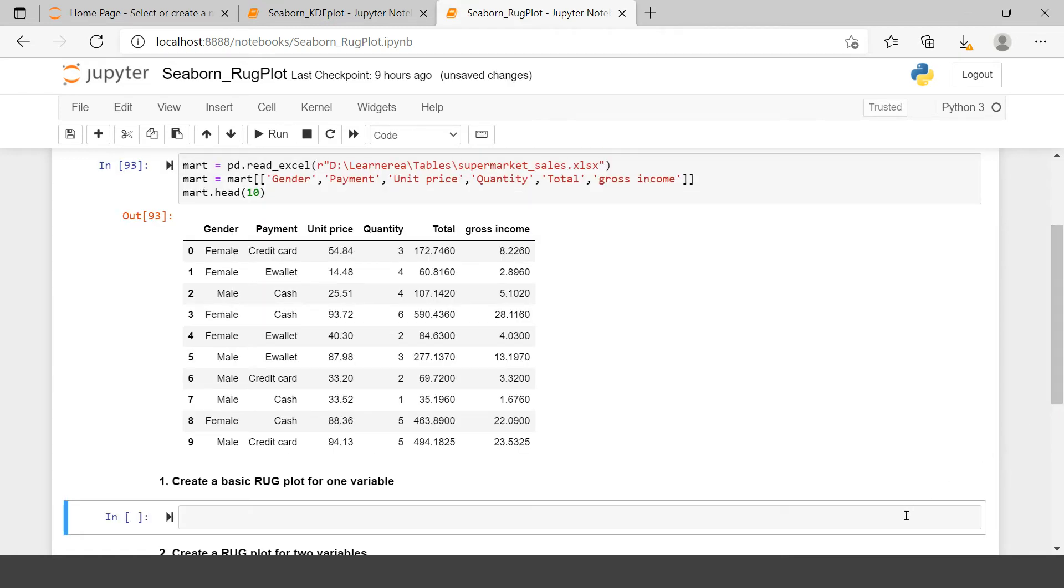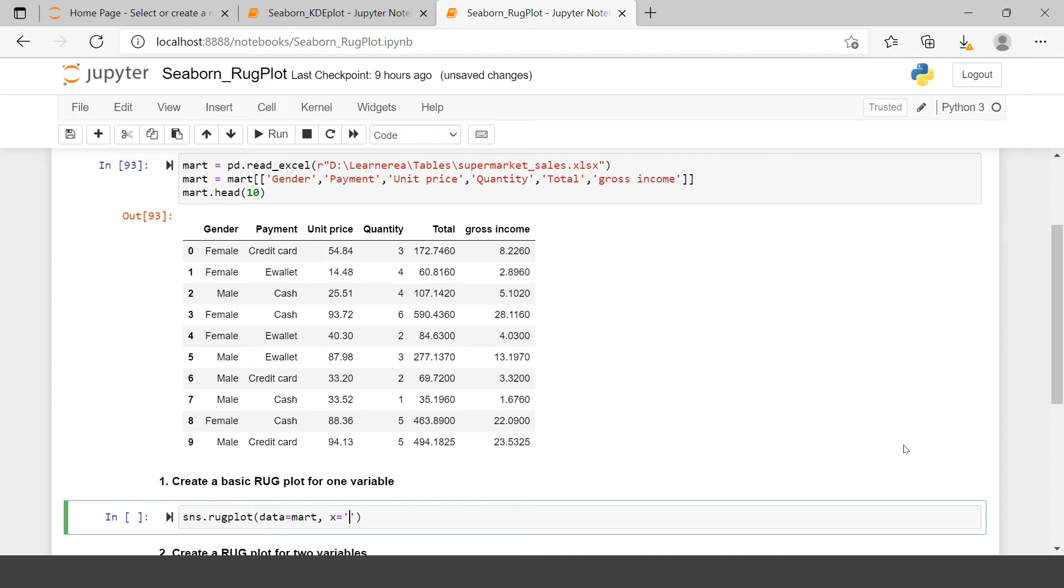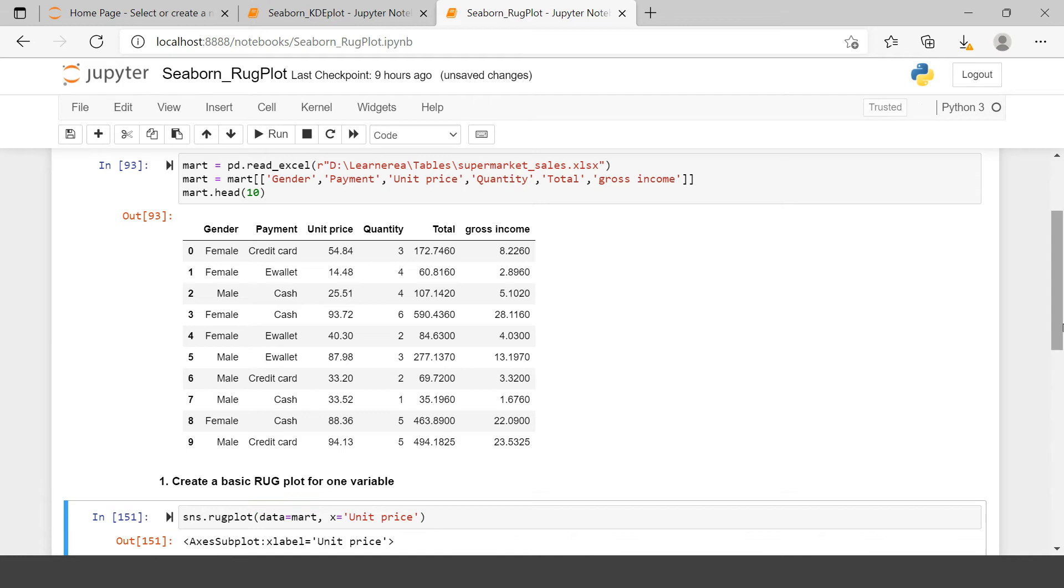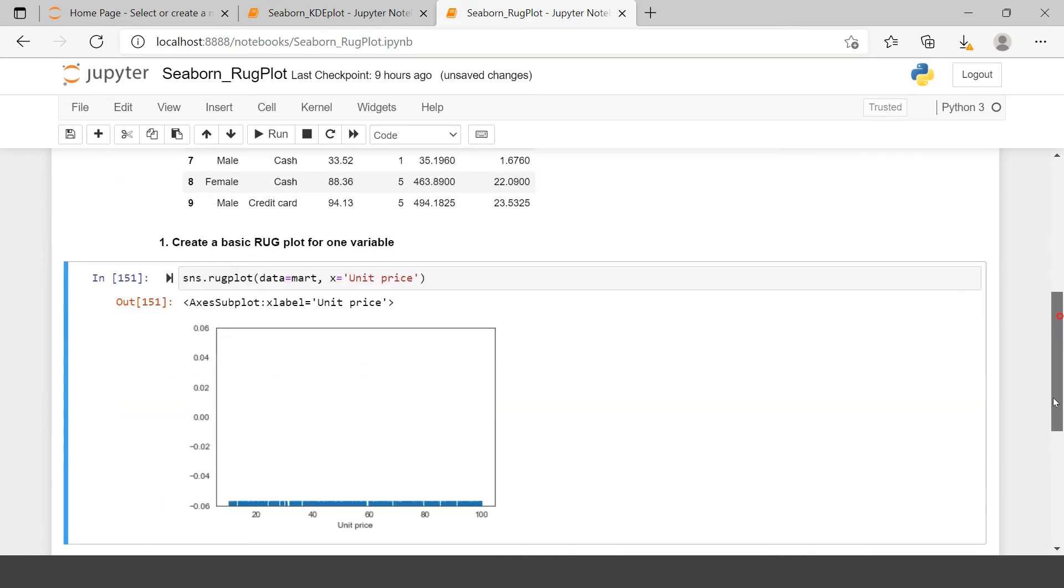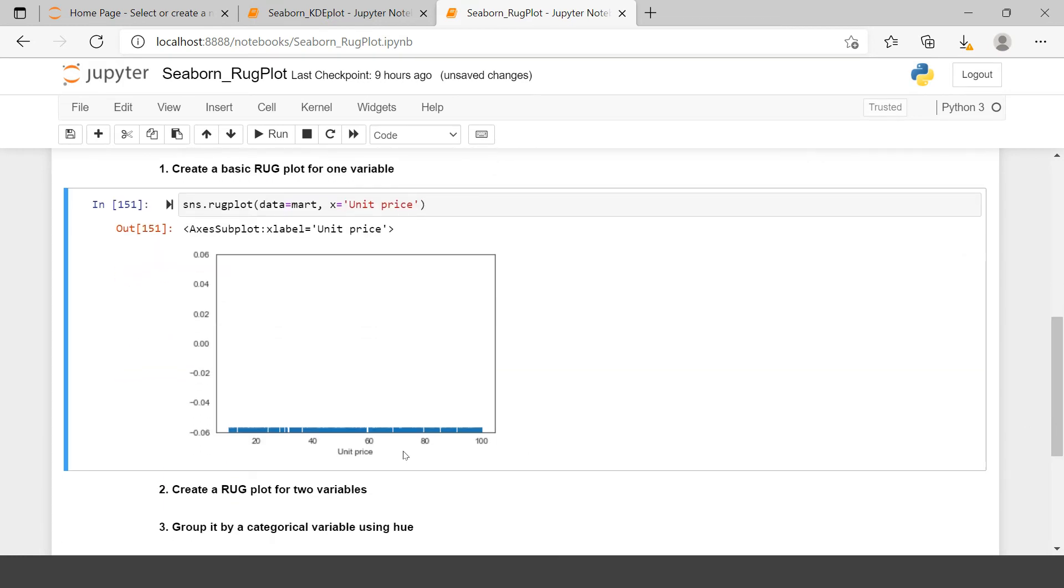Now let's try to draw the first rugplot which is going to be a very basic thing and in that I just need to say sns.rug and in that data will be marked and on x-axis I will be plotting unit price. Let me just copy this and I will just plot this over here. Here you can see the rugs have been plotted. Though this looks very small over here.